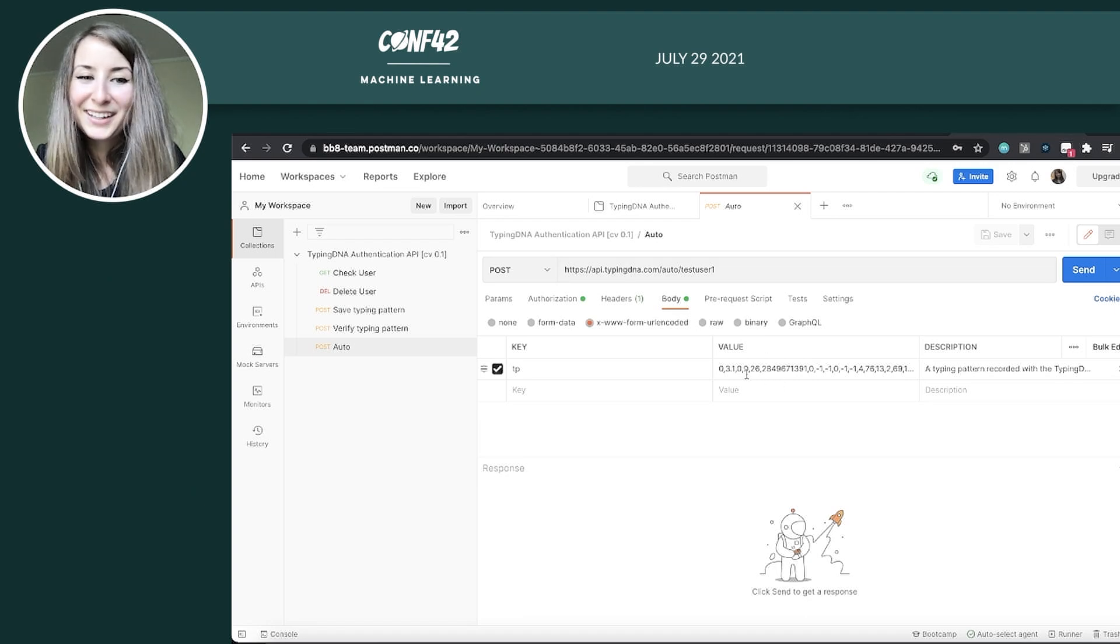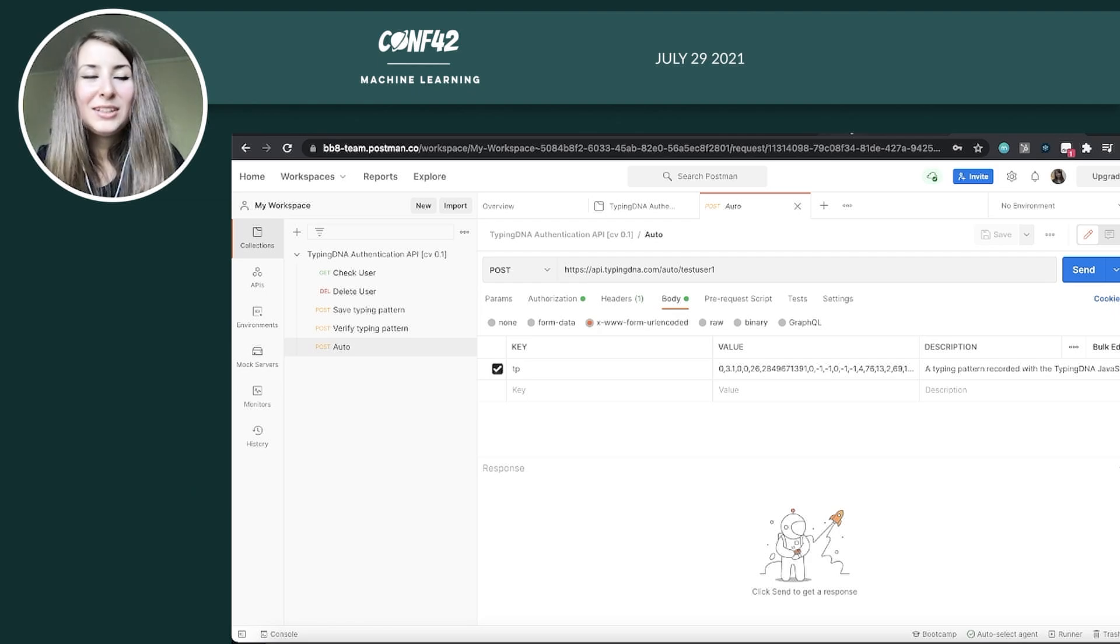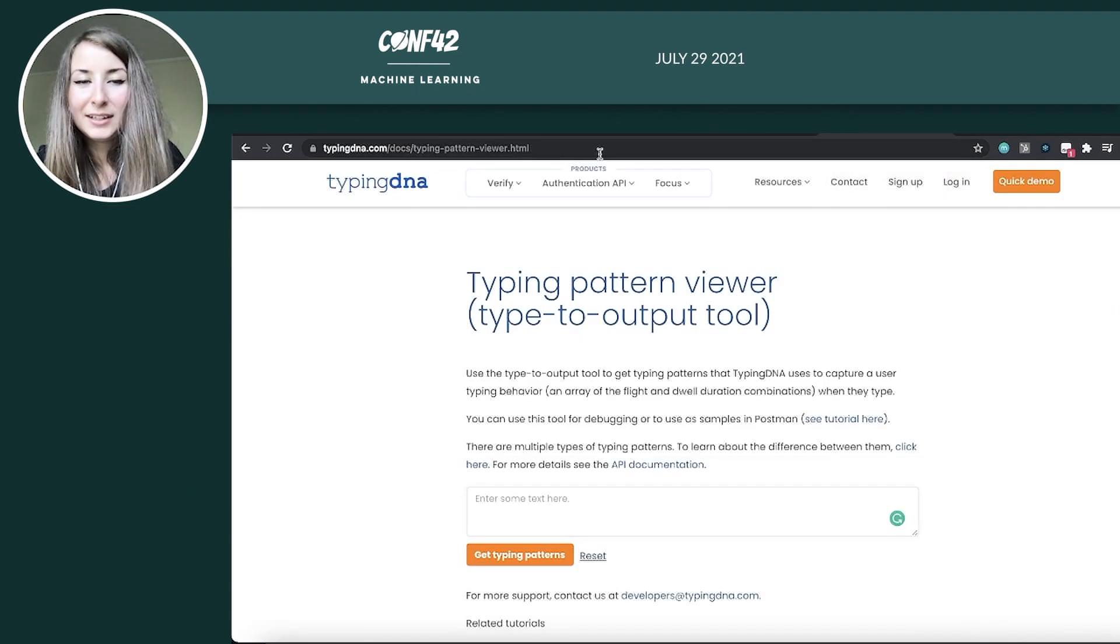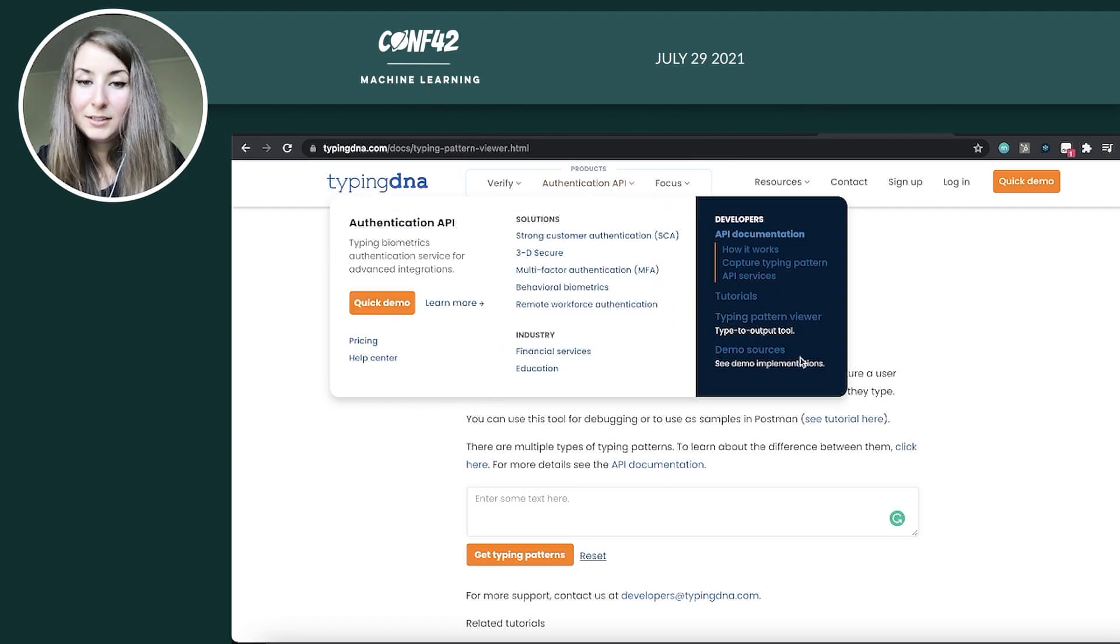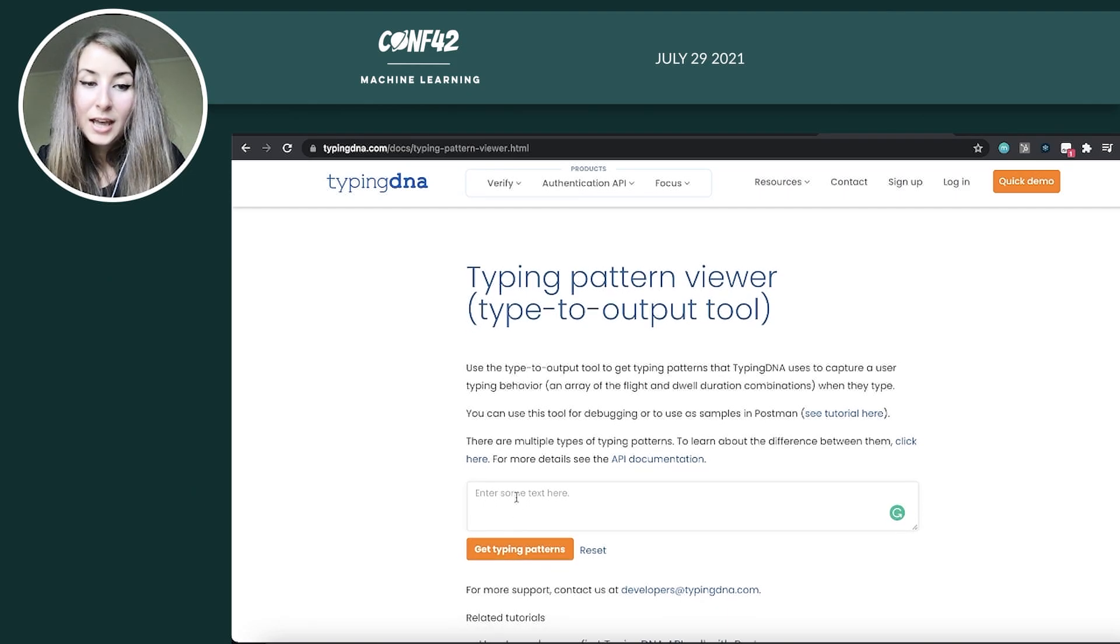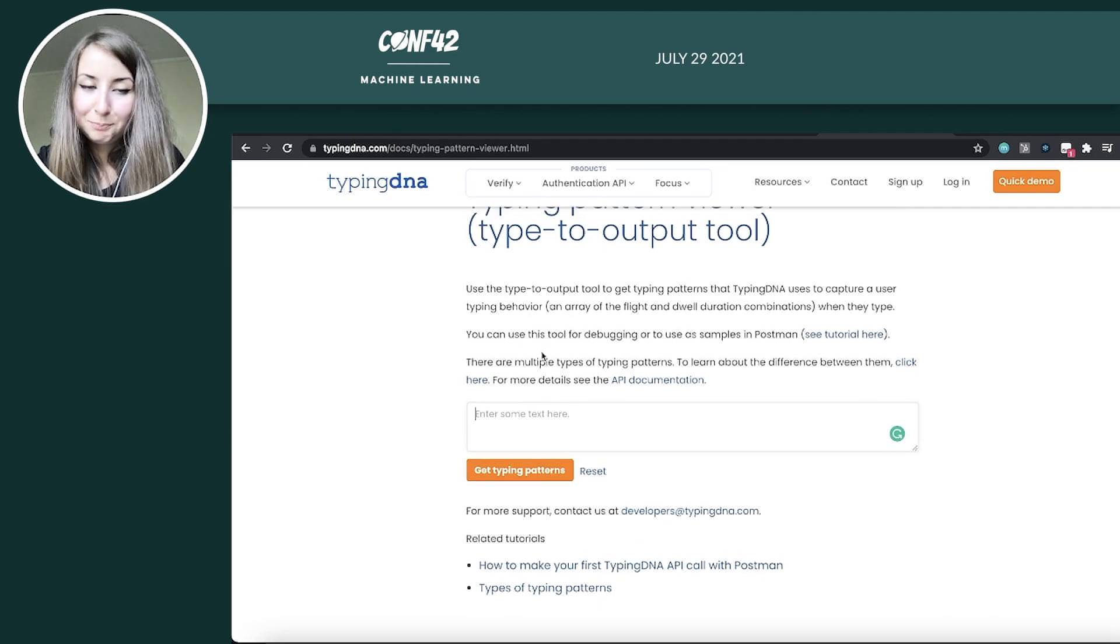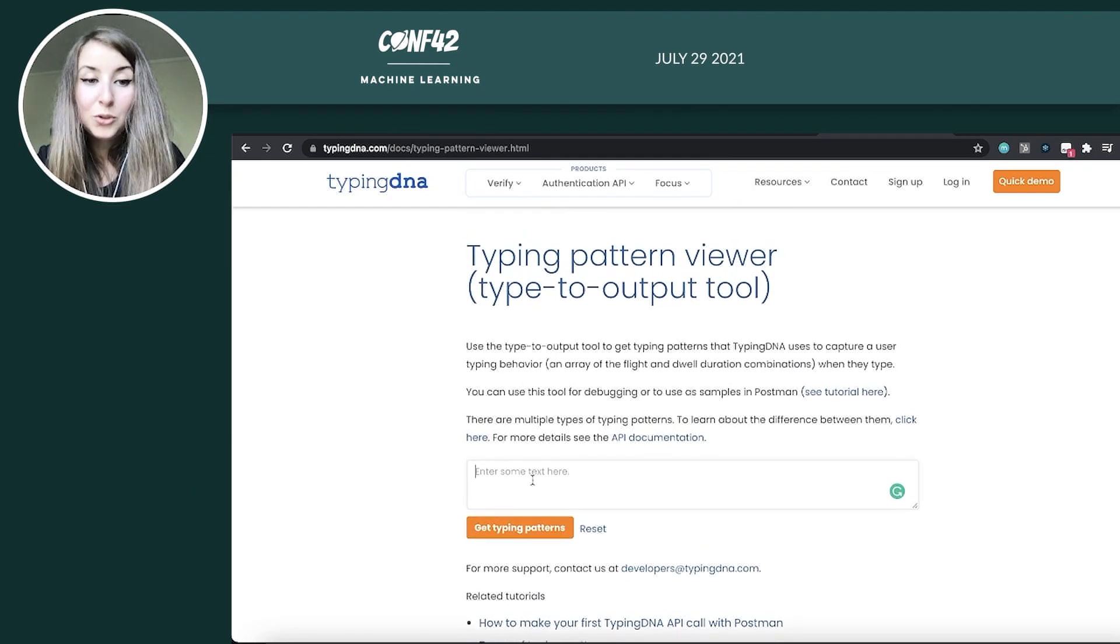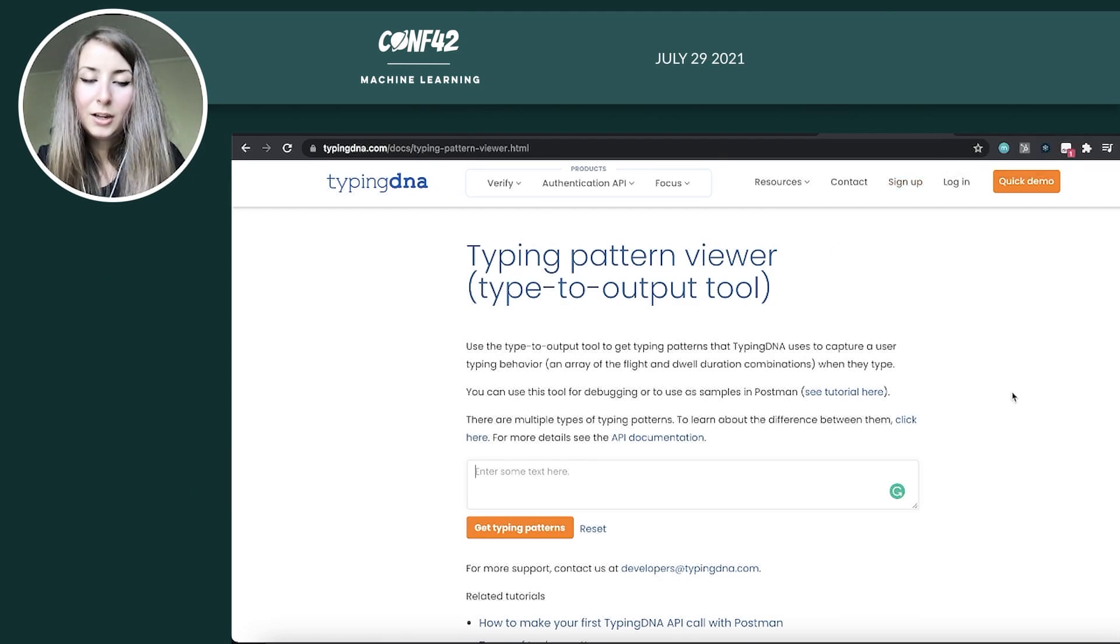Now, you might be wondering, all right, but where can I get a typing profile so I can start testing? And we have that figured out as well. So if you go on the typingdna.com website, under authentication API, we have created this typing pattern viewer, which is basically a tool that outputs the typing patterns after you write in the textbox here. So I'm going to use this tool to generate the typing patterns and then verify them through Postman through the TypingDNA collection.